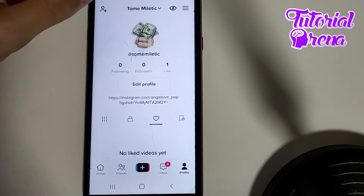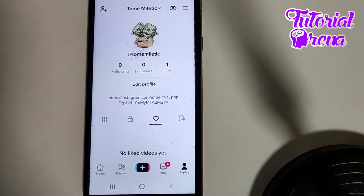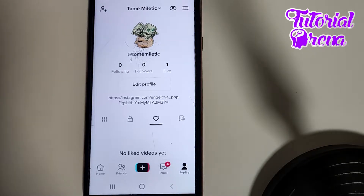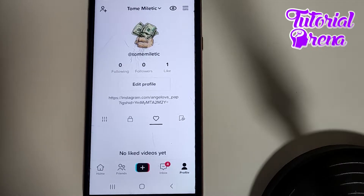In this video I will show you the TikTok zero views problem and how to fix it. This could be quite a problem if you got a new account on TikTok, but don't worry — I'm going to show you a few solutions to get past this problem.